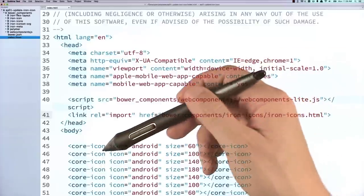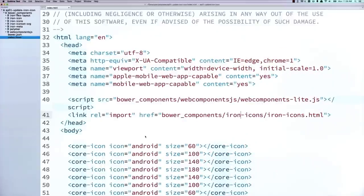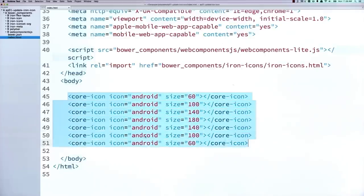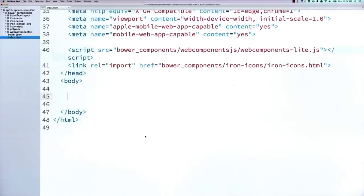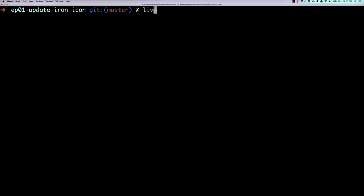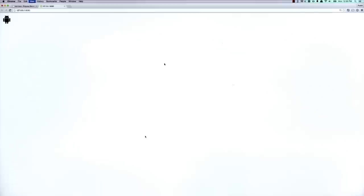Now, the next thing I want to do is go down here to where it says core icon, and replace these with my individual iron icons. So I can just go and delete all these. We're going to use the same icon. We'll use that Android icon. But this time, we'll use the iron icon element to do it. So iron icon, icon equals Android. Pretty straightforward. I can go boot up a local server. And then I'll zoom in here, and you can see that we've got our Android icon displaying. So we're all good there.